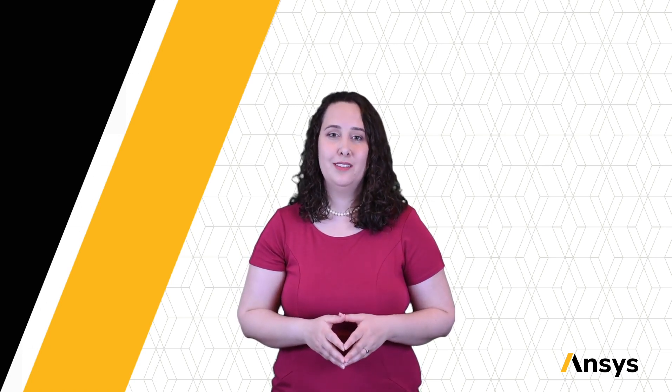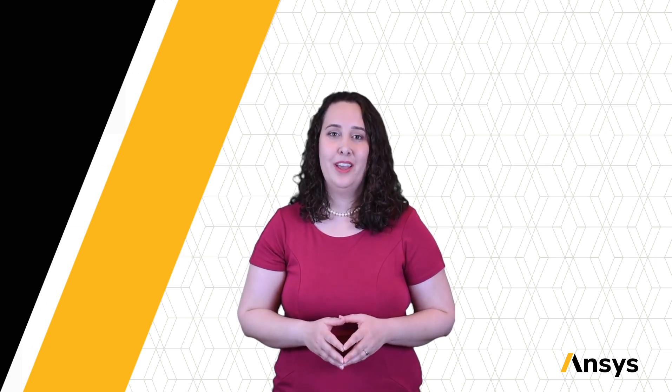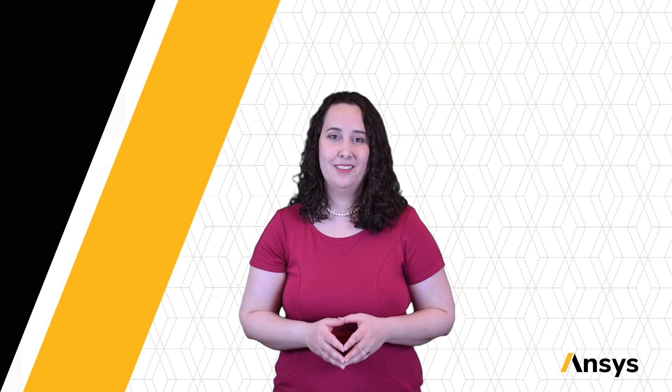In this how-to video, we've explored the search function in Granta EduPack and how we can use it to find information. More information about Granta EduPack can be found in the description below. Be sure to check out our channel for more ANSYS learning videos and thank you for watching.